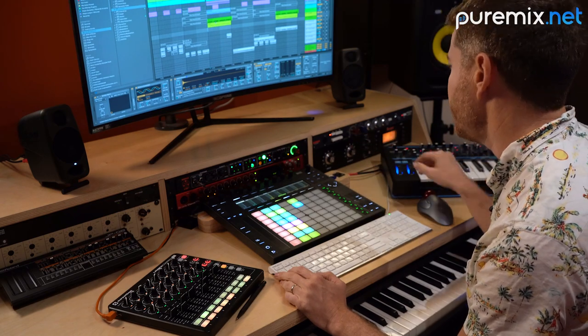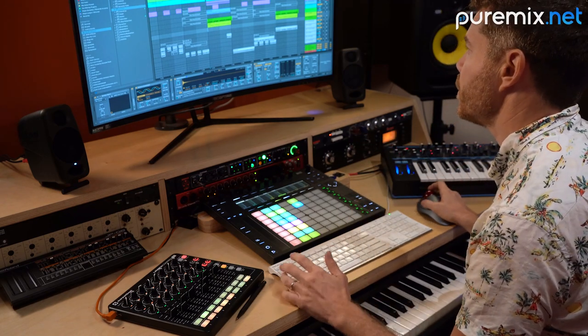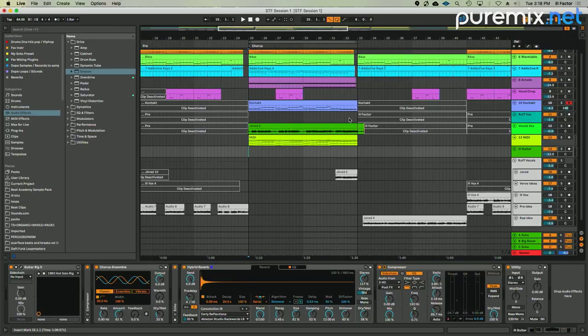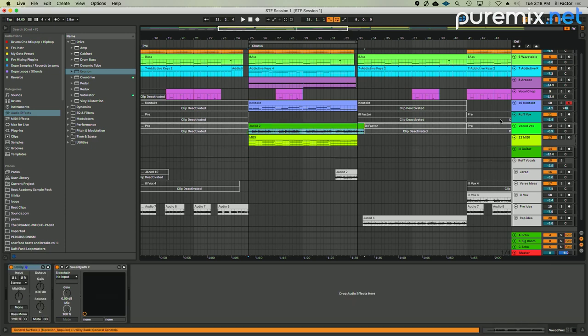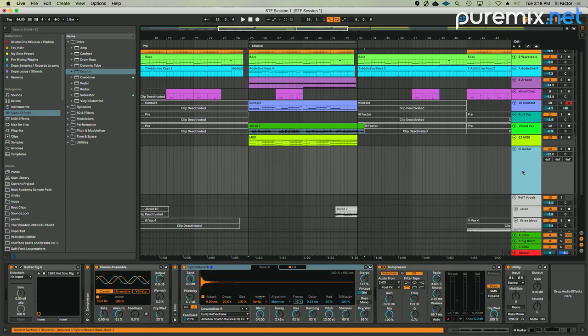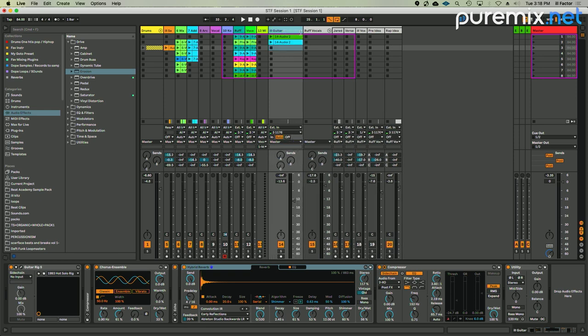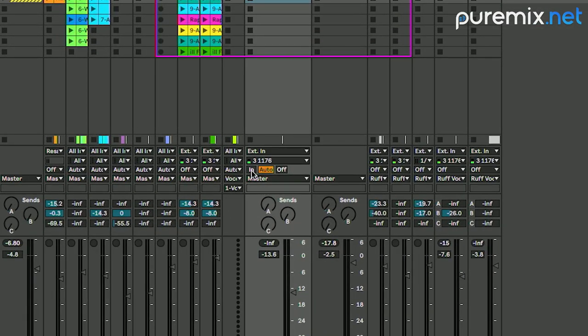The same thing as the vocal chain, it's going through the 1176, the WA76. Then what I'm doing is I have an audio track here that I created on the fly while this is looping. Again, this is all about not stopping and starting and just continuing momentum.